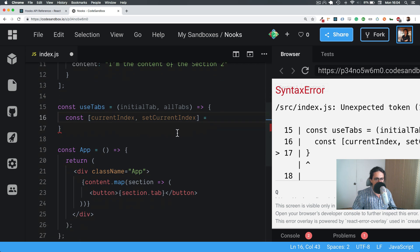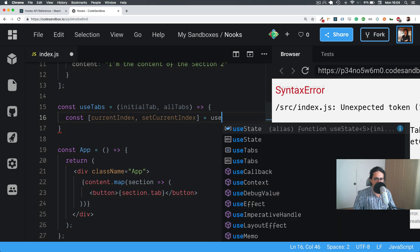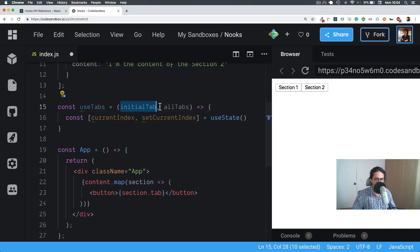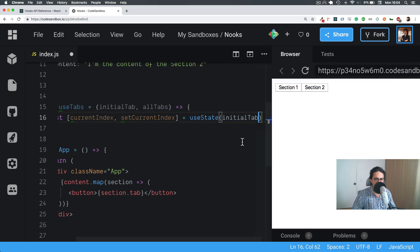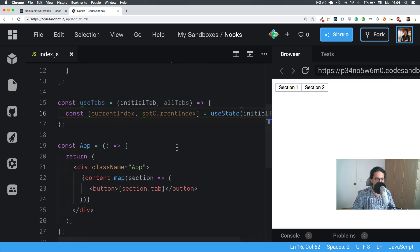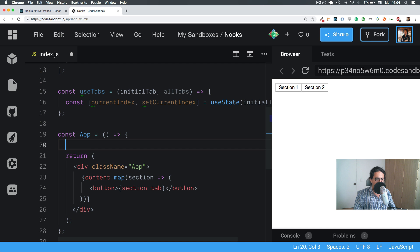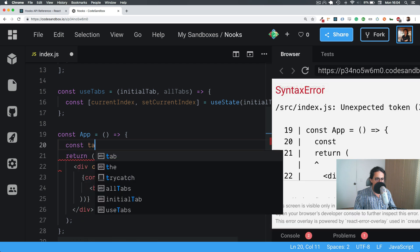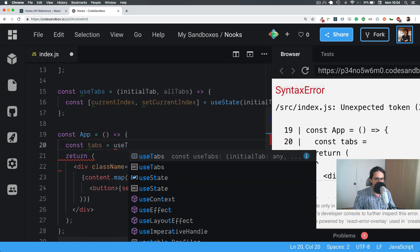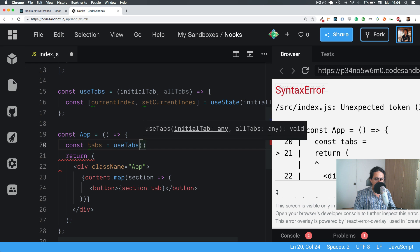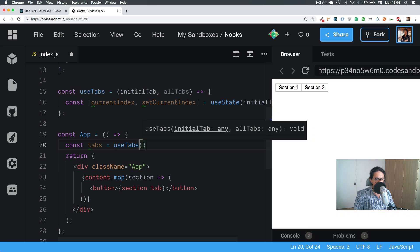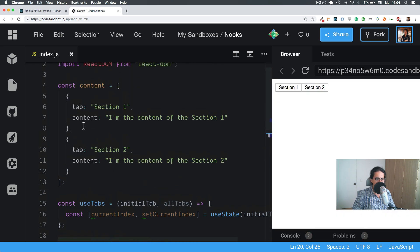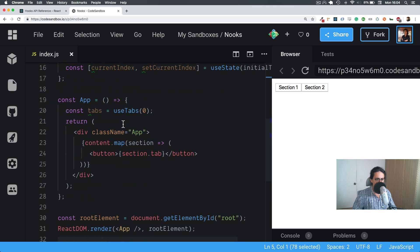Now here what I'm going to do is say currentIndex and here setIndex, or a little more precise setCurrentIndex. And here what we're going to do is use useState as always, an initial tab. So if we wanted to start using it, what we will do is let's do tabs for example, and then we'll use tabs. By default we want the first one, the zero one, remember arrays, zero.